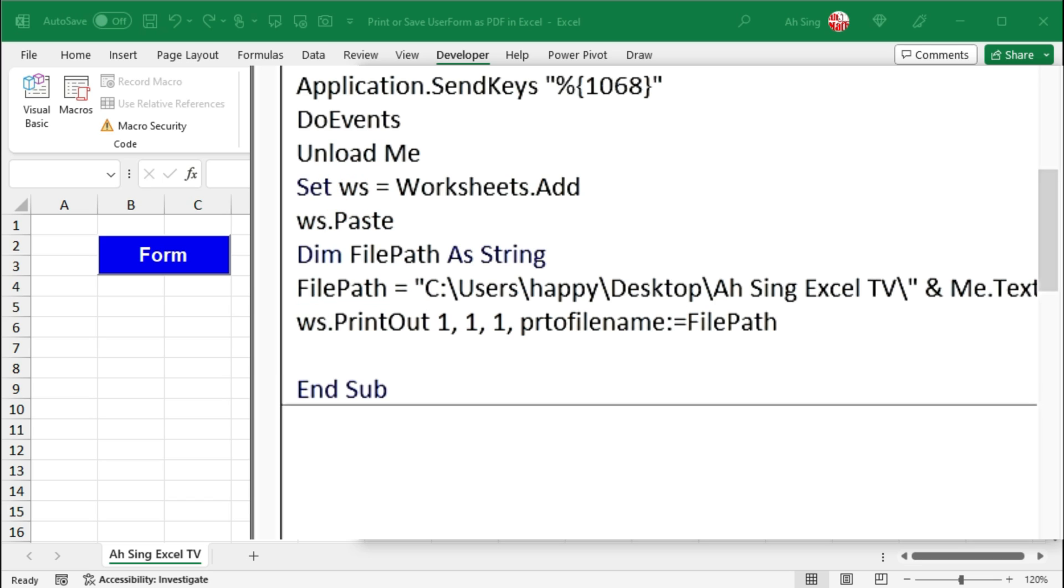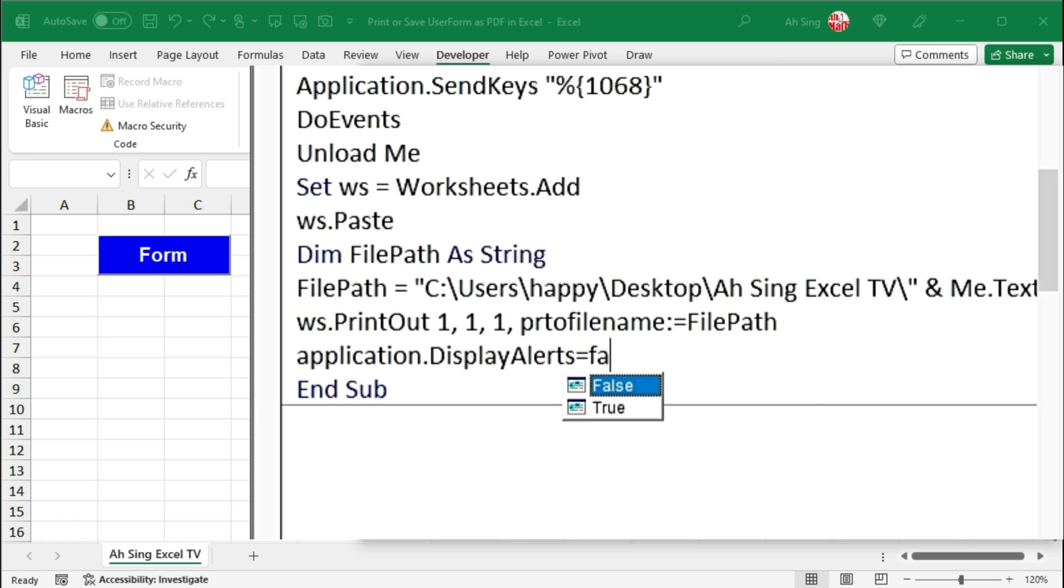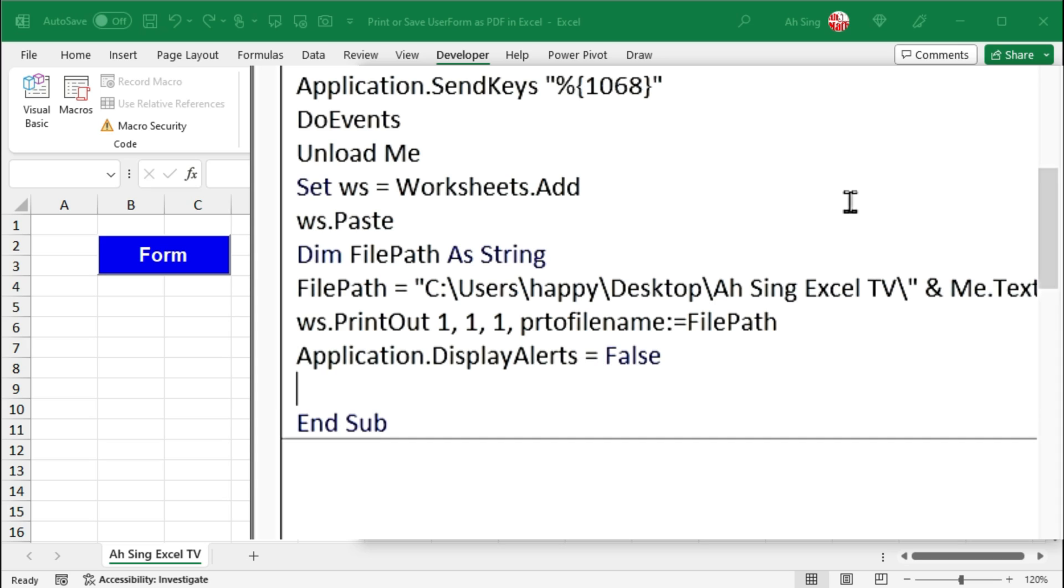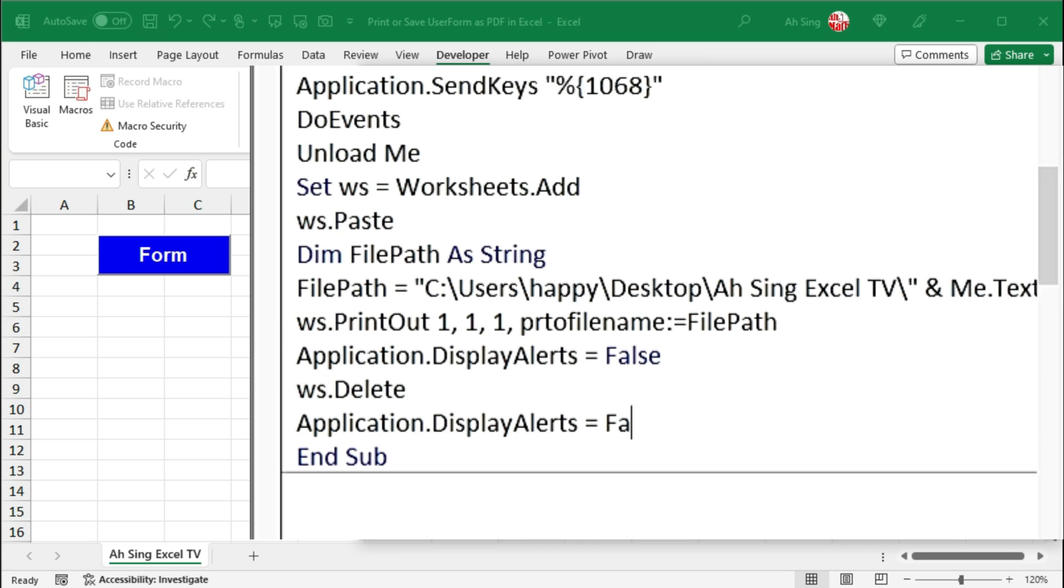Next is to delete the worksheet that we added, since this is no longer needed. In order to add and delete the worksheet quietly, we should first set the display alert using application.displayalerts to false, so that the user wouldn't know we add and delete a temporary worksheet. Now let's delete the worksheet. After the worksheet is deleted, let's set the display alert back to true.